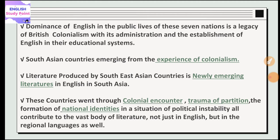South Asian countries emerged from the experience of colonialism. These countries were colonized, and after colonization, when they got independence, they started their own literature. They started their own literature — which is called New Literature. When they started producing new literature, they created their own distinct body of work.